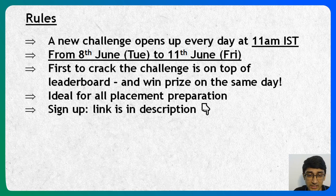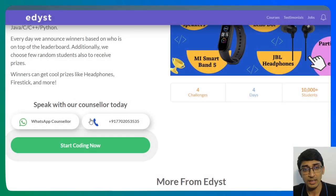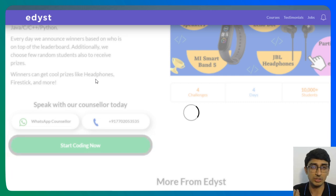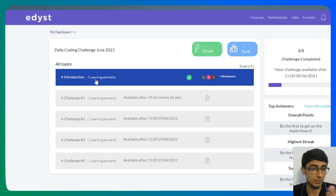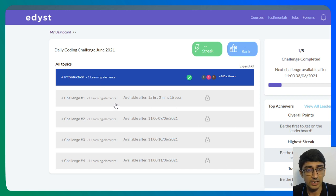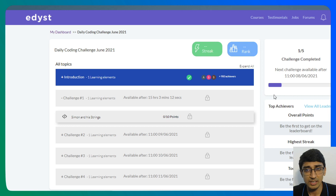To sign up, the link is in the description below. When you go to that link and click it, this is the page that will open up for you. I just have to click this button — 'Start Coding Now.' When you click it, it will ask you for some details like email and phone number, so that we know who to send the prizes to. I can see that there is some time left for the challenge to open, and the first challenge seems to be 'Simon and his string,' opening at 11am on 8th June.